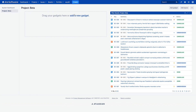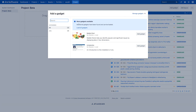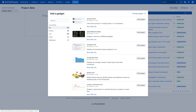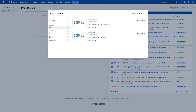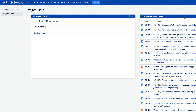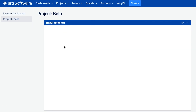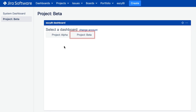eZBI report and dashboard gadgets are added like any other Jira gadget. First, search for eZBI and then select either one of them for publishing in Jira. Select the eZBI account and then the dashboard itself.